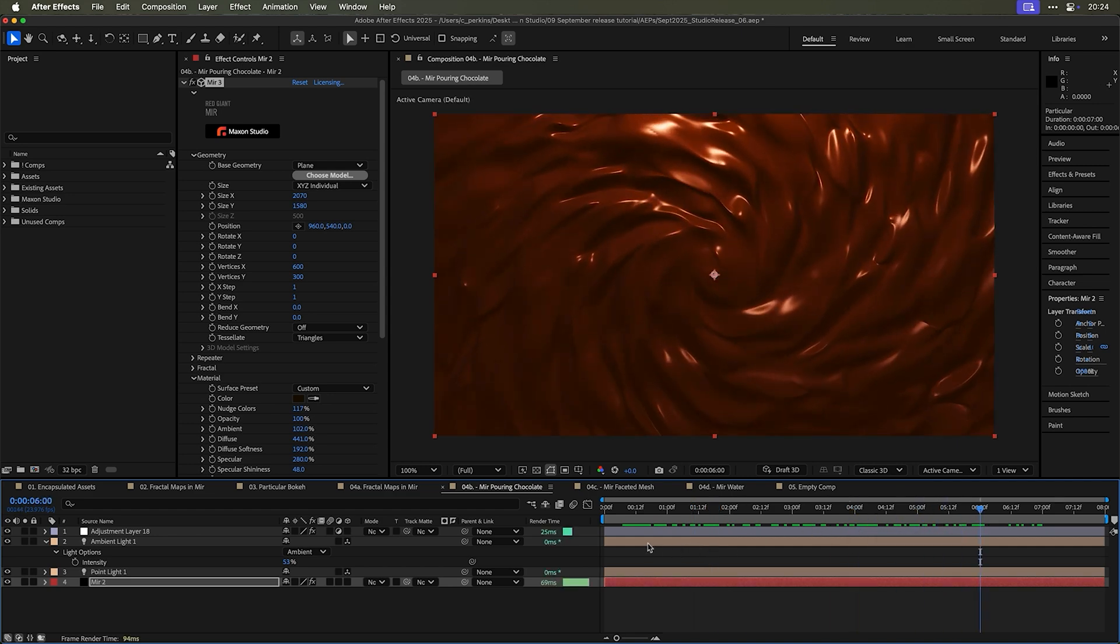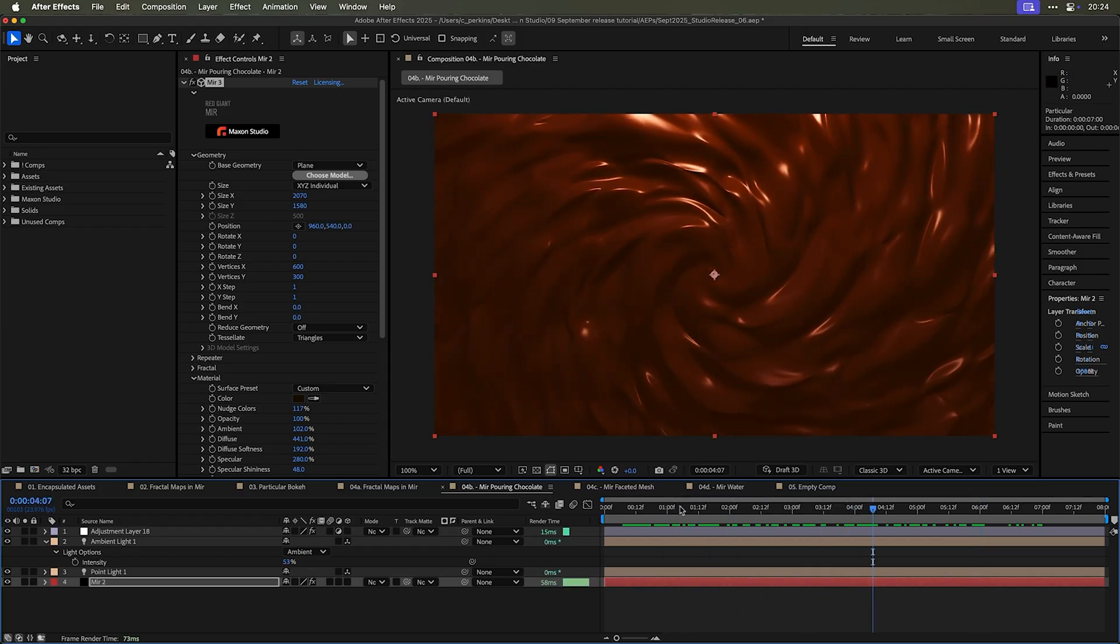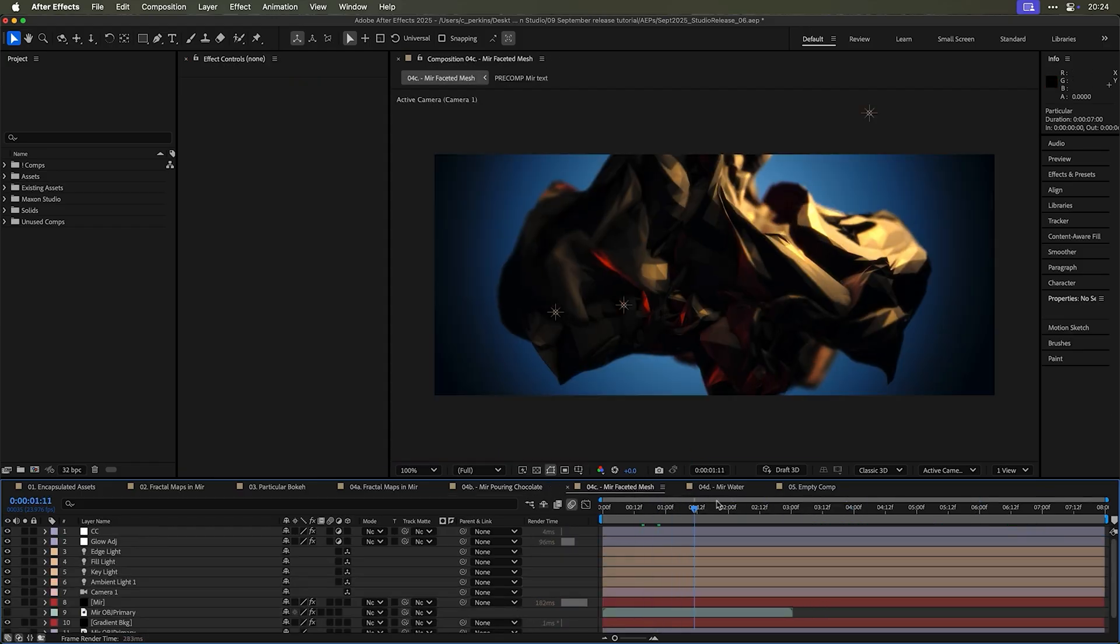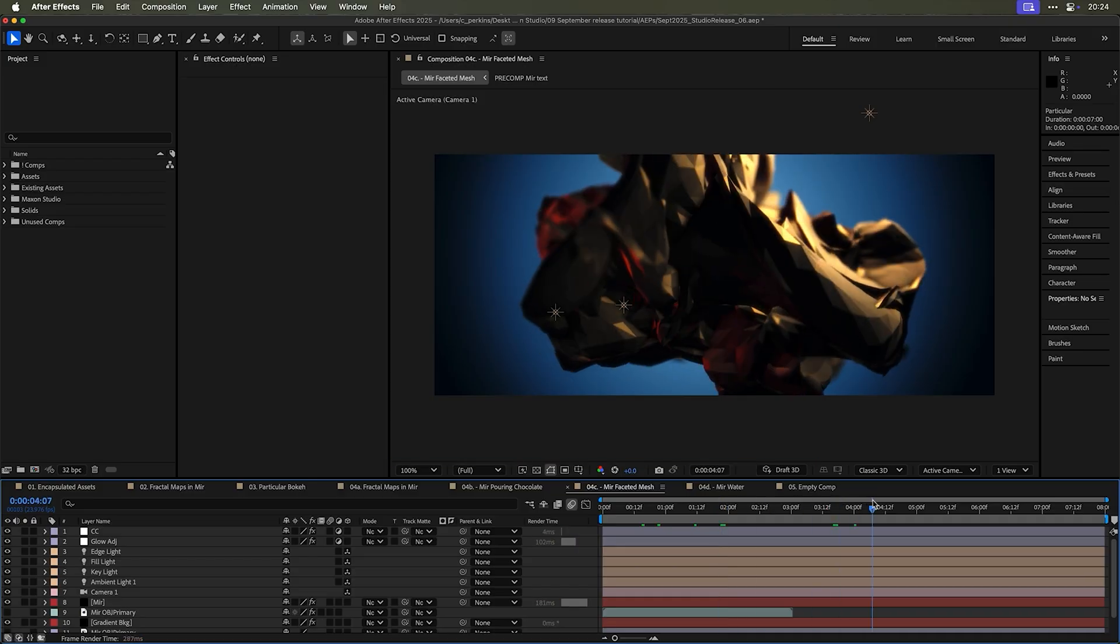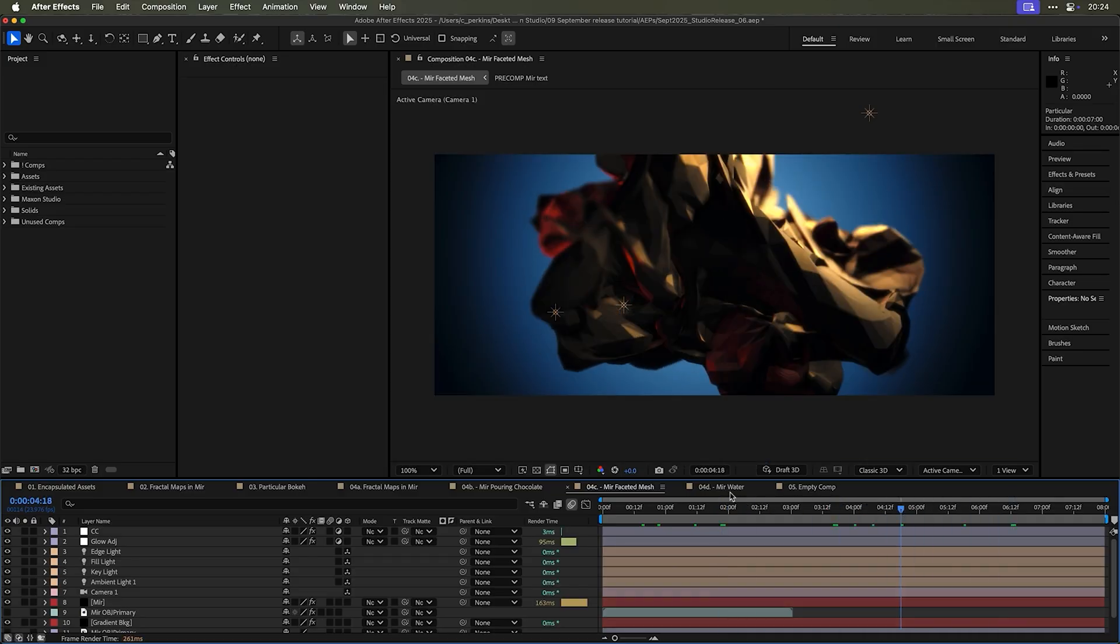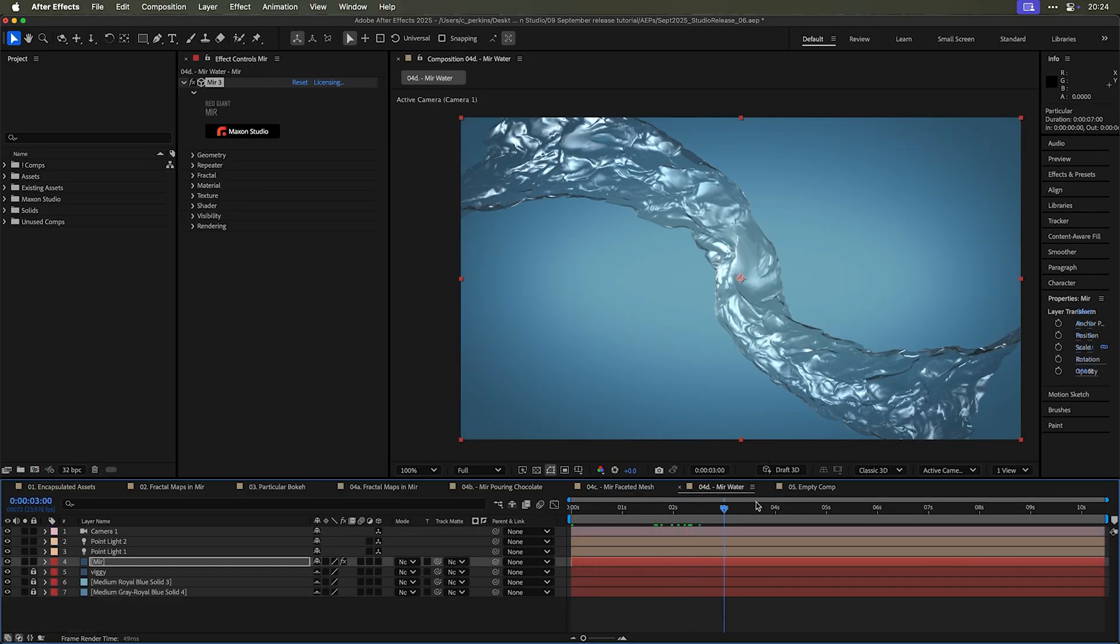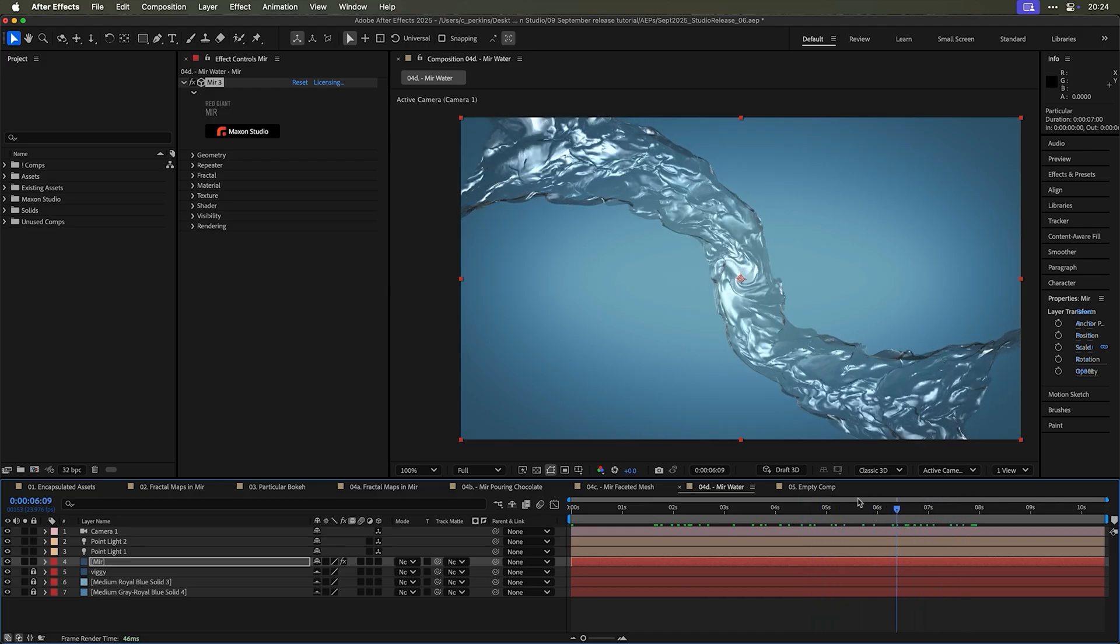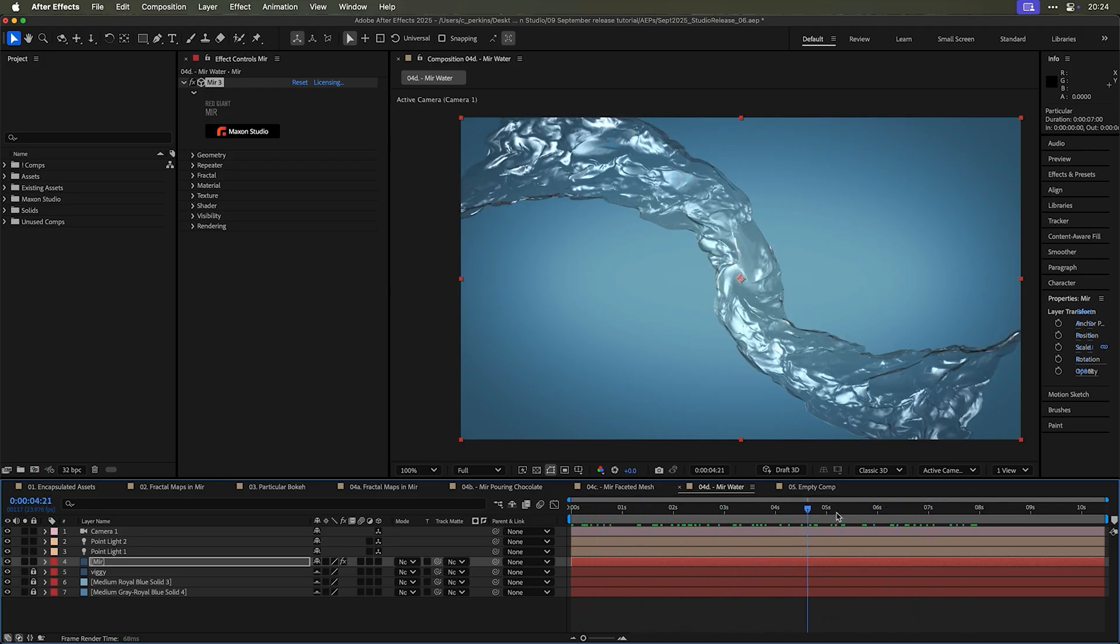So that same effect that makes this moon makes also this pouring chocolate. As you can imagine, there's a lot of settings and a lot of things to change to get from the moon surface to this pouring melted chocolate here. And same thing with this, this is also mirror, this big ball of faceted mesh. And then also this three dimensional water that moves around that you can order out the camera because it's actually three dimensional mesh.